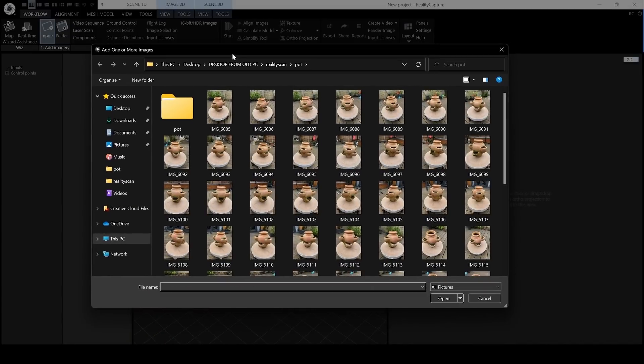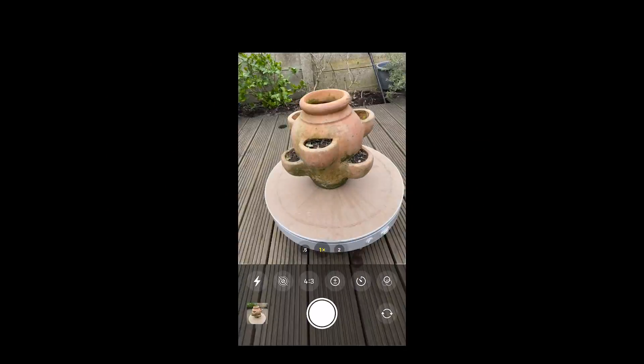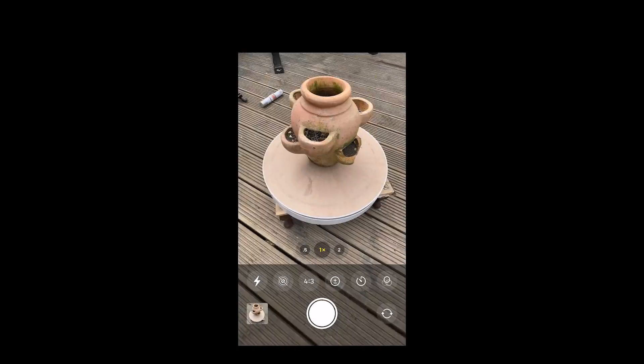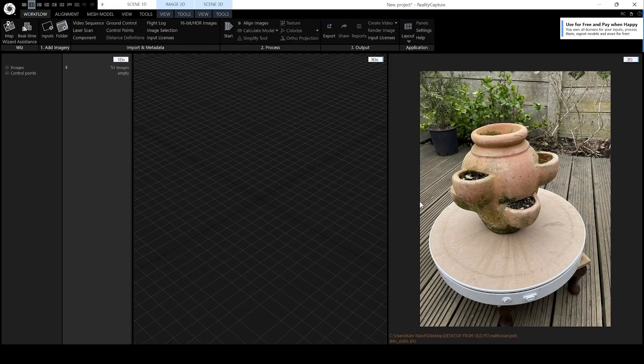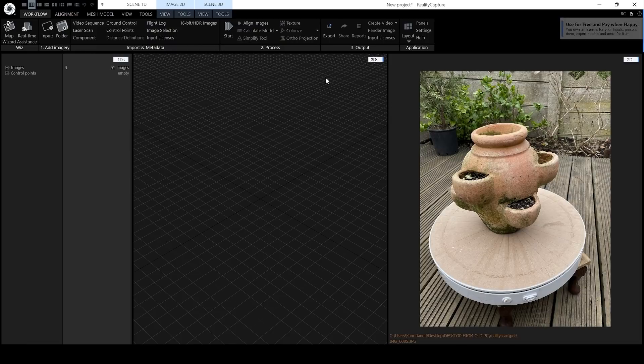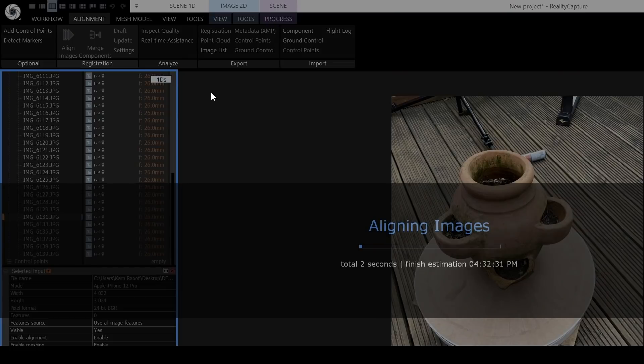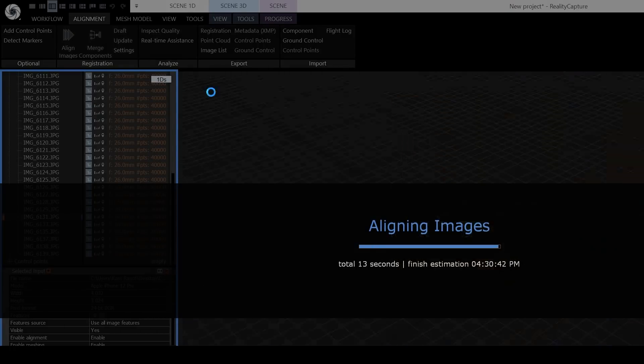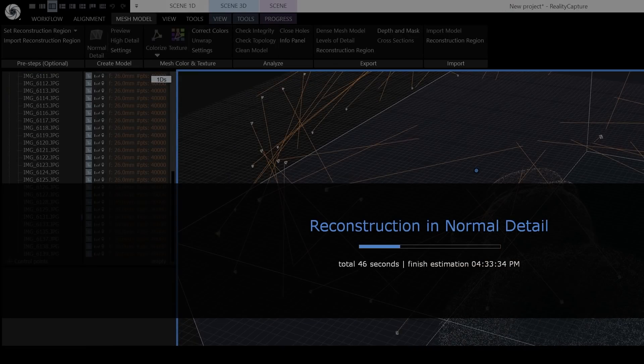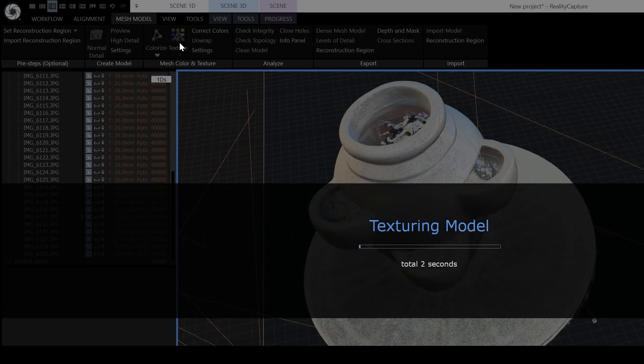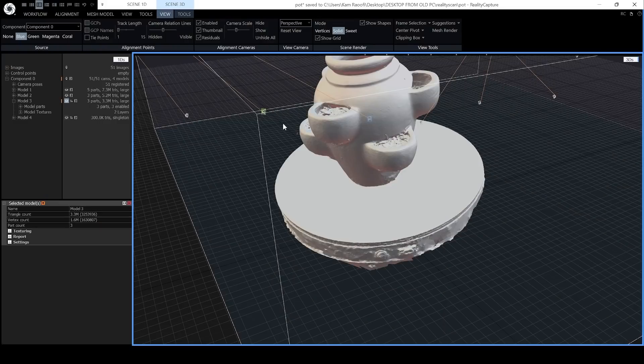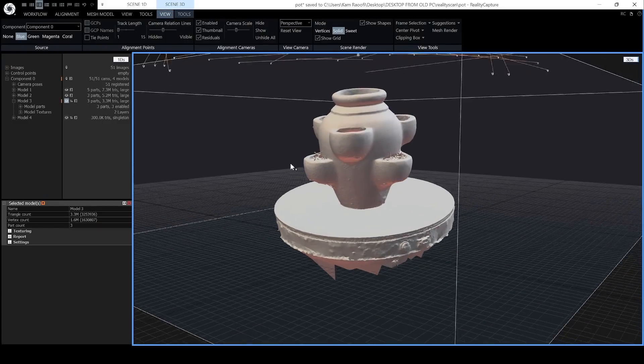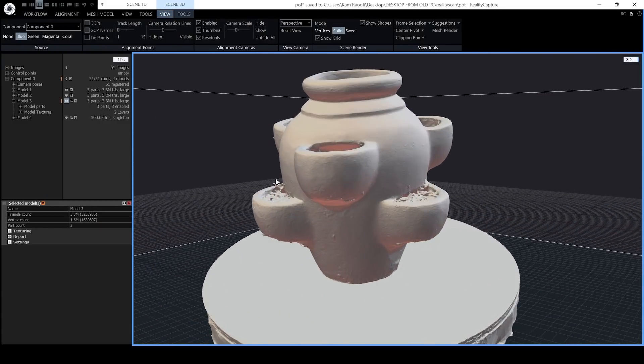I'm now going to process the same images inside Reality Capture. Now I took 51 photographs and I tried to take them in exactly the same lighting conditions in exactly the same way as I took the original photographs. Again, these are very fast to align, taking approximately 12 minutes for the alignment, the mesh generation and the texture generation. I have the added bonus of being able to export a normal map from Reality Capture as well.